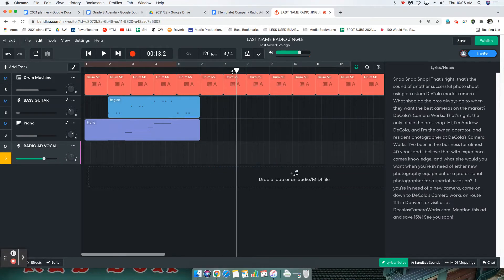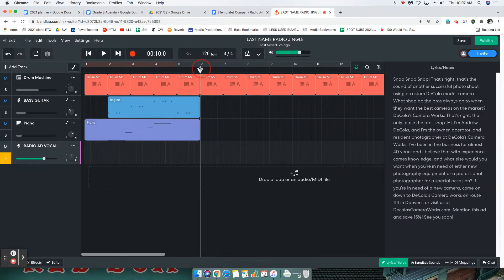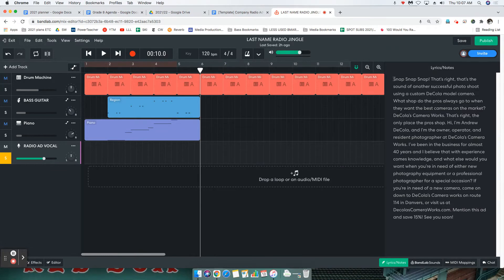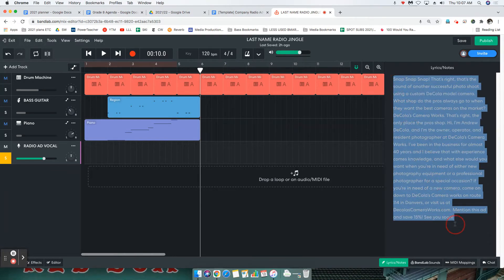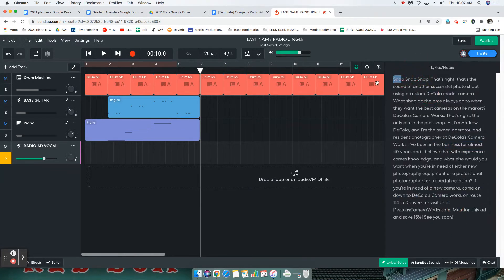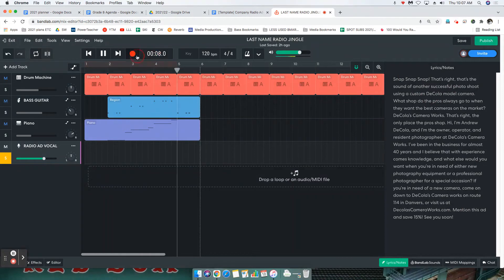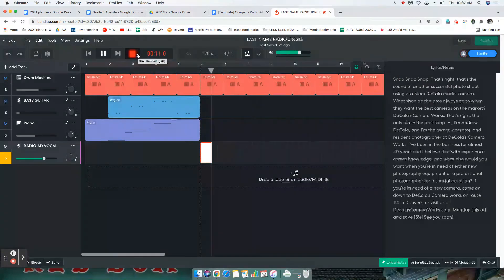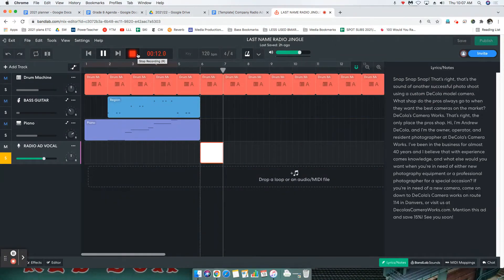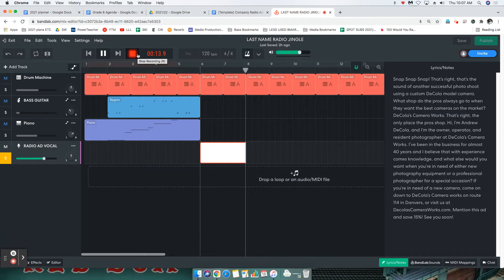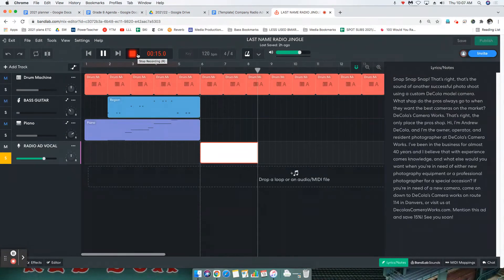Now that it's white, we can start recording. There it is. Let's try this again. Put the playhead where you want it and let's start recording. I'm going to be reading my script as I go. Snap, snap, snap. That's right, that's the sound of another successful photo shoot.